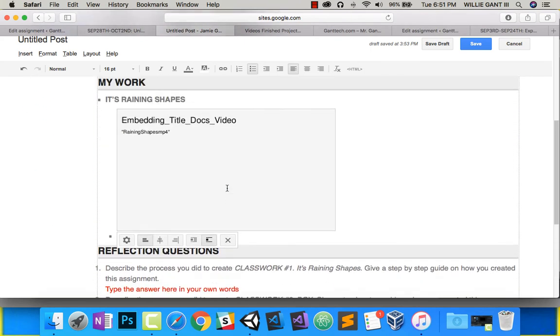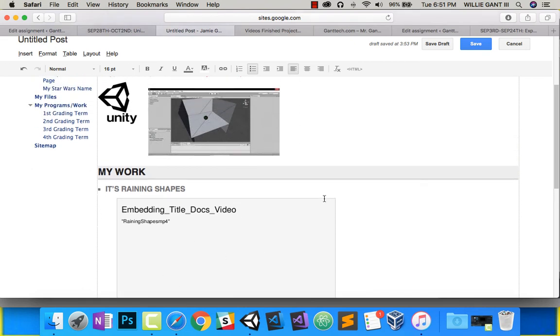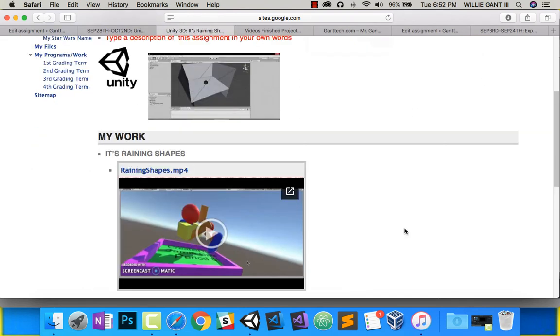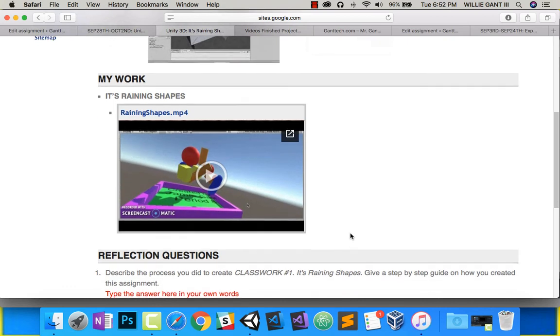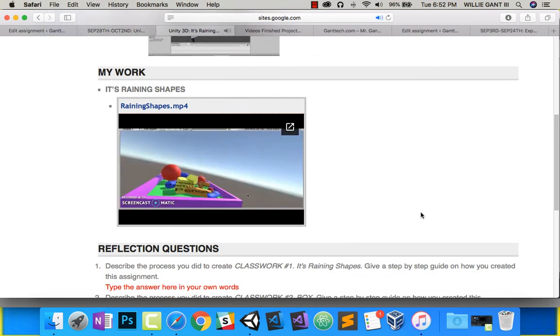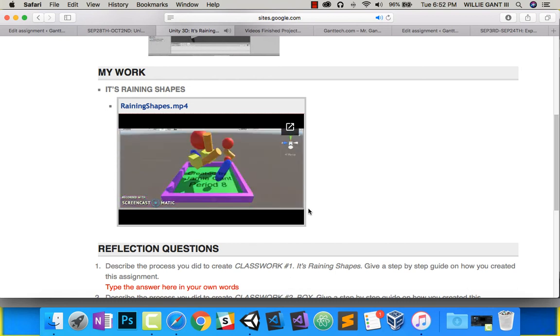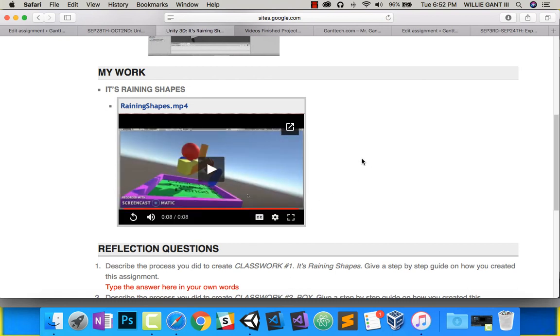You see it looks like a gray box here, but once I push Save, now you can see it's actually embedded there. If I push Play, you can see my project with my name, Jamie Gantt, Period 8. That is how you record your projects.